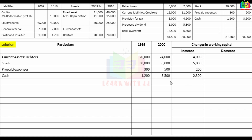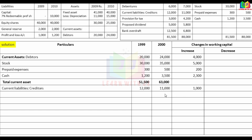Now for current liabilities: creditors decreased from 12,000 to 11,000 — a decrease of 1,000 — so it goes in the increase column.